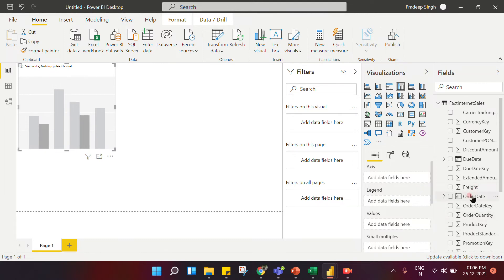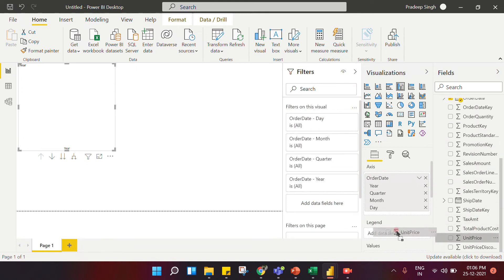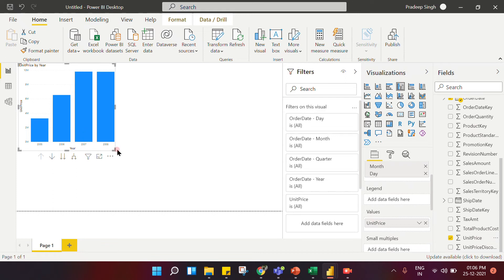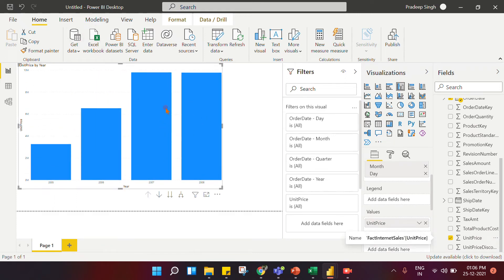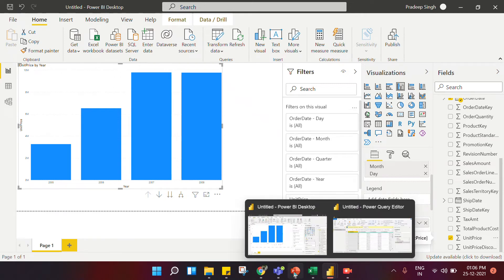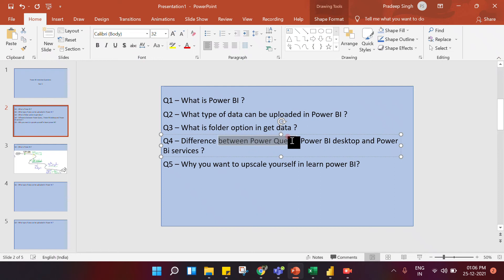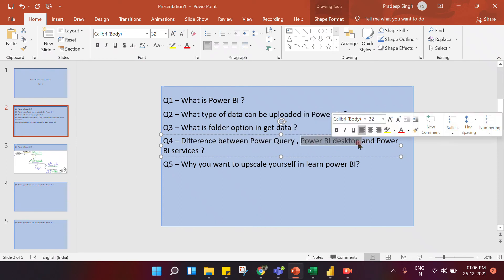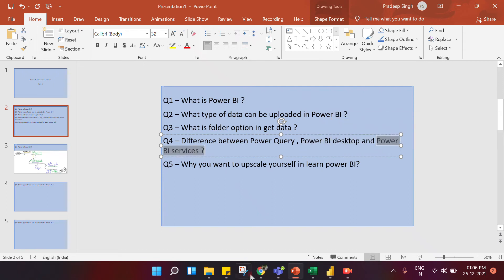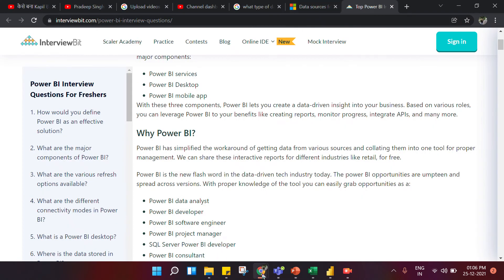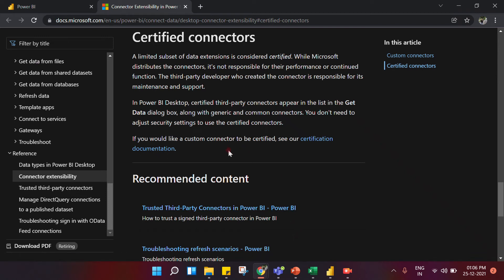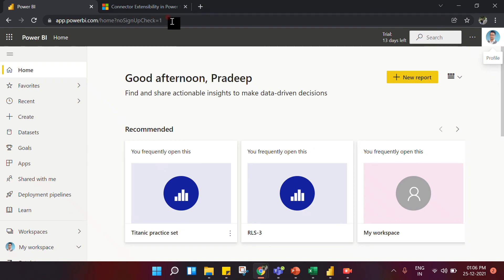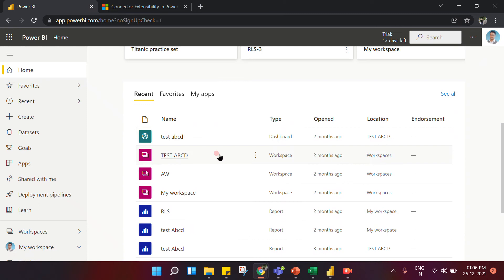In Power BI Desktop we do dashboard creation. For example, I'll put in unit pricing so you can see the visualization being created. So to summarize: Power Query is used for data cleaning; Power BI Desktop is used for relationship modeling and data visualization. The third part of the question is Power BI Service, which is the web or cloud version of Power BI where you store, publish your dashboards and reports, and share them with stakeholders.